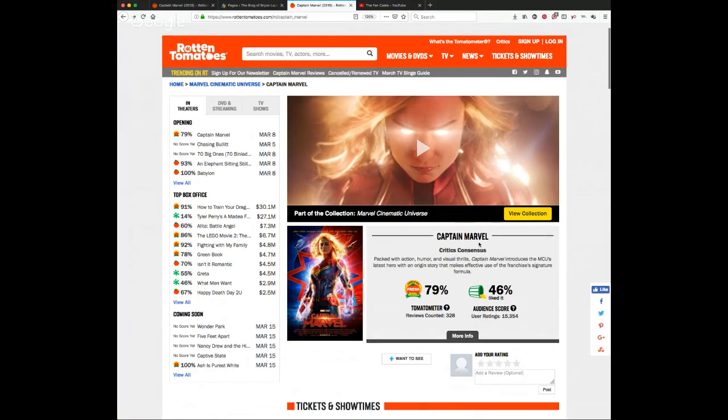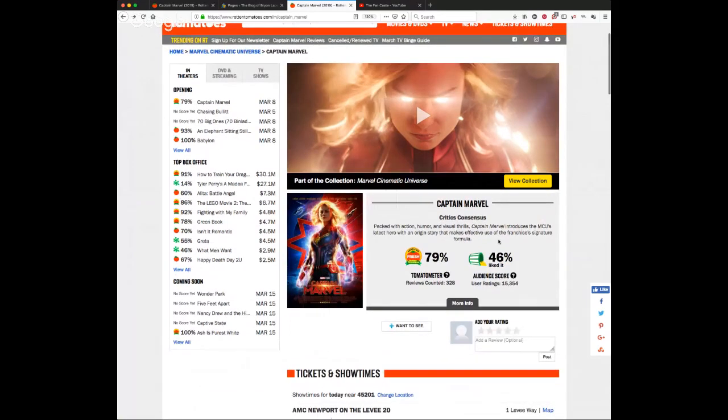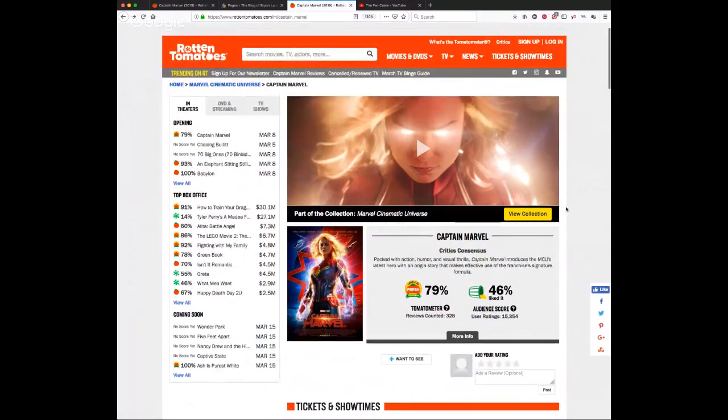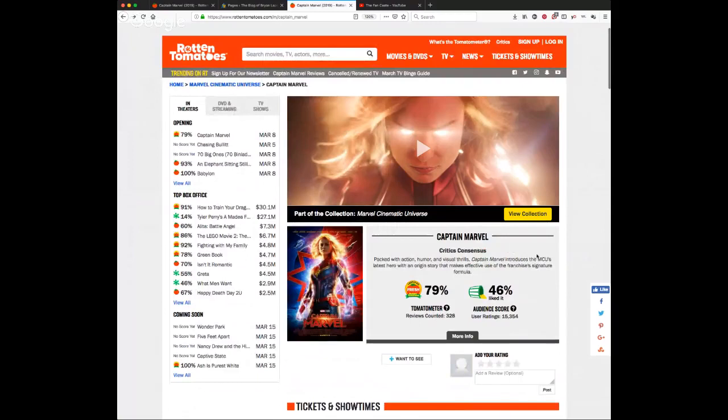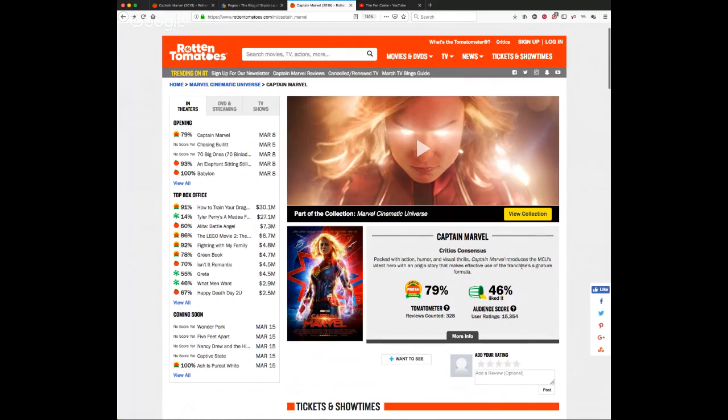We saw this with The Last Jedi. We saw a little bit with Solo. And now Disney is really ramping it up for Captain Marvel. This site is done. This is going to be done. The people are not going to believe anything they see here now because they know that when they speak out, they will be ostracized. And so Disney is really, really, really cutting themselves off from the audience.